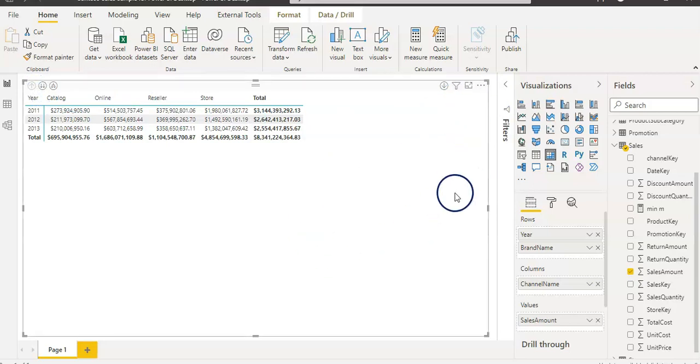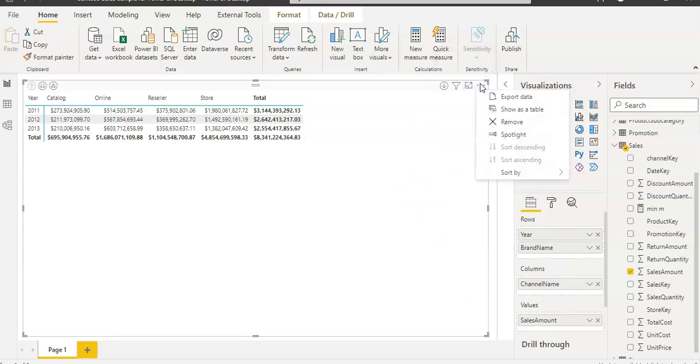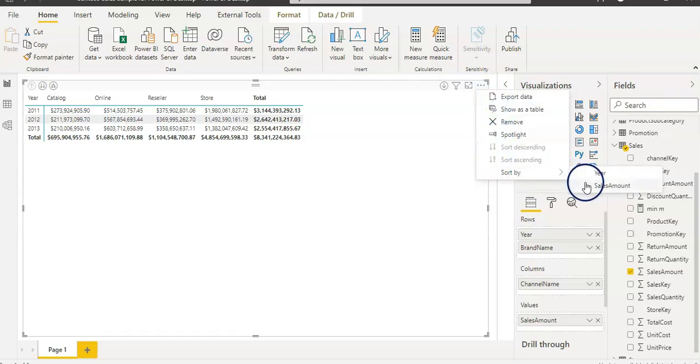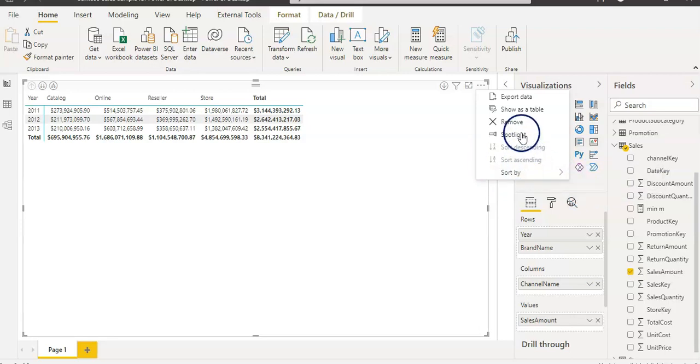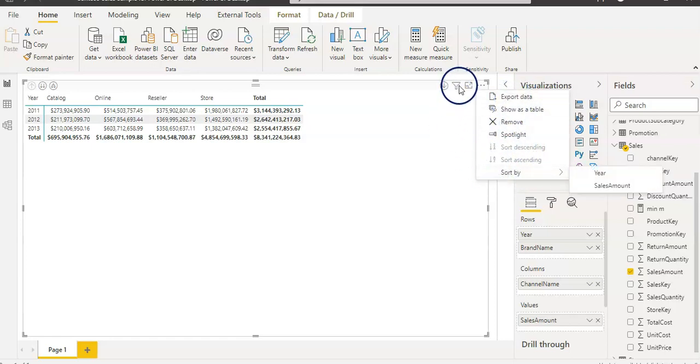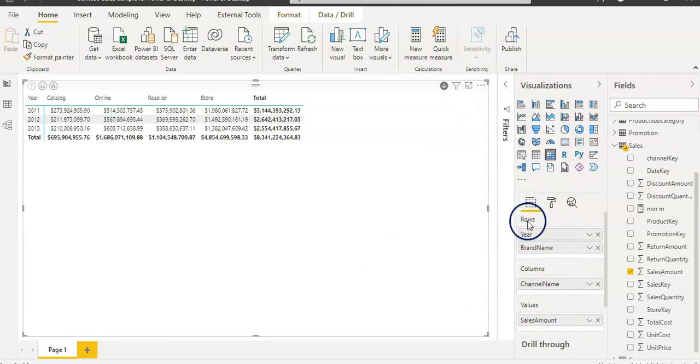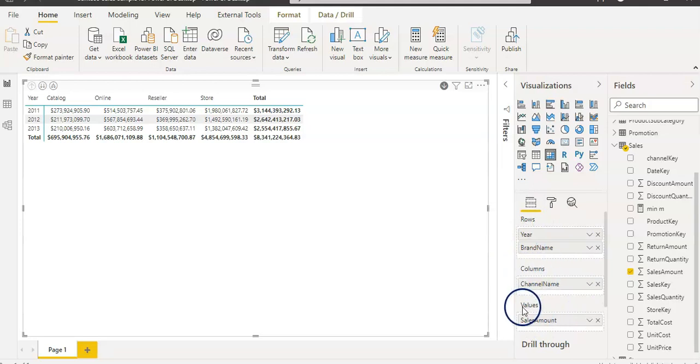On the matrix visual and table visual as well, you have more options under this three dot. If you open it, you have sorting options like sort by year or sort by values or sales amount. If you want to remove the visual, show as table, or export the data, all the options are here.